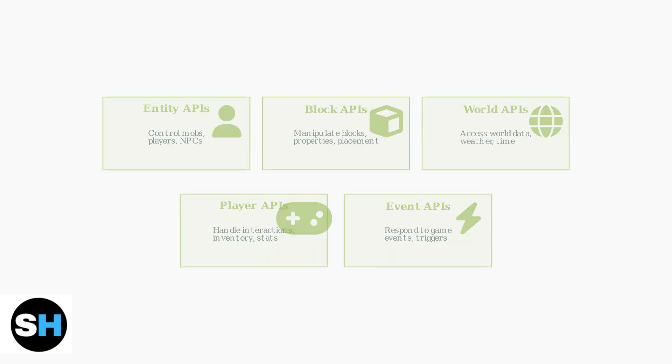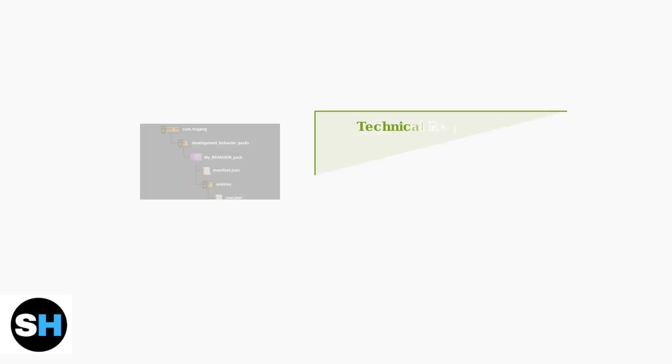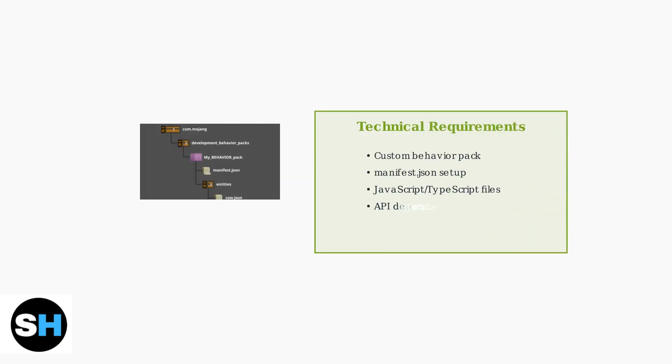To use Beta APIs, you need to create custom behavior packs with specific file structures. This includes a manifest.json configuration file and JavaScript files containing your API code.